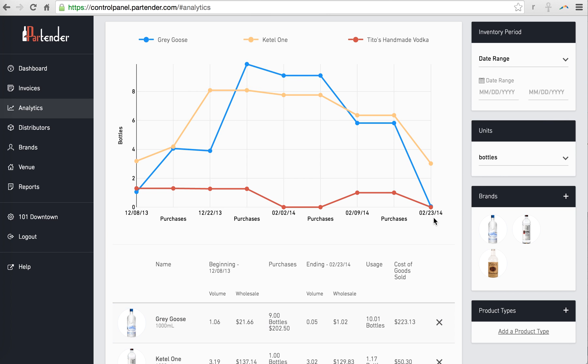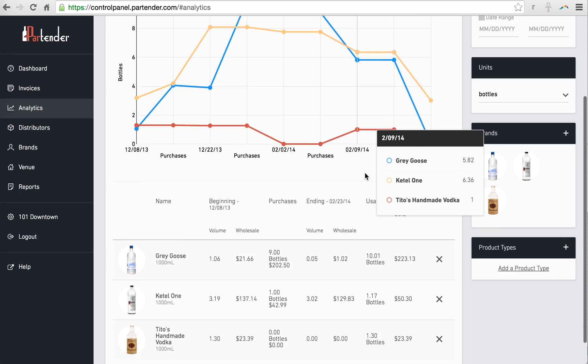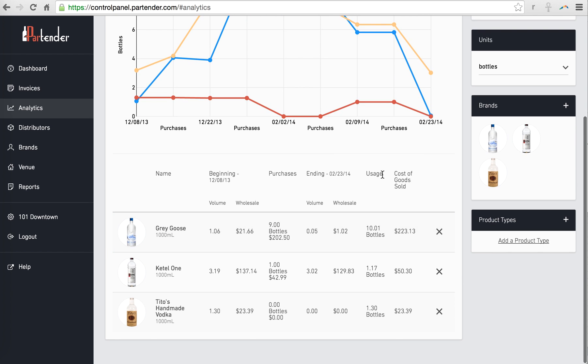The graph will show you the lifecycle of these products, and the table below will show you the exact usage.